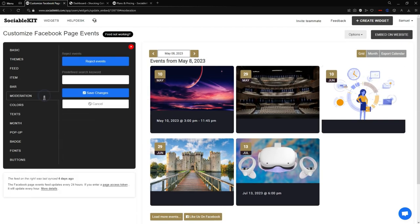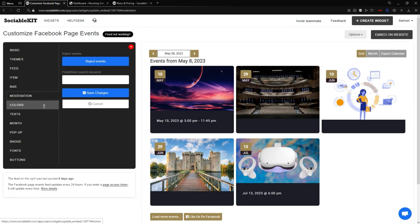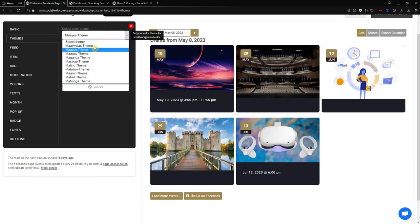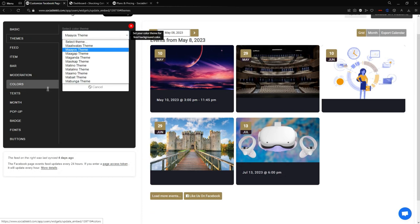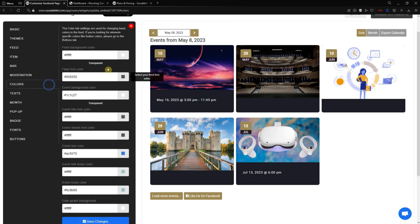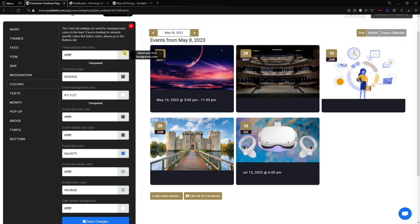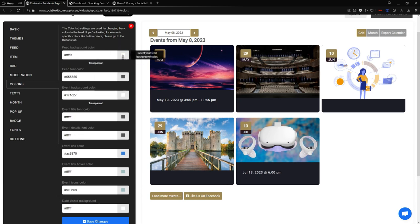In the Moderation tab you can reject events and search by predefined keywords. In the Colors tab, if you didn't like any of the preset themes, you can customize individual element colors. For example, if you like the font color and button color but not the background color, you can change just the background color here. You can also make it transparent.